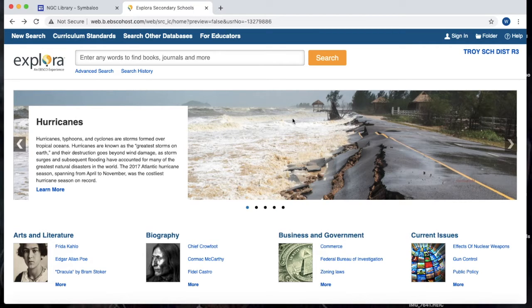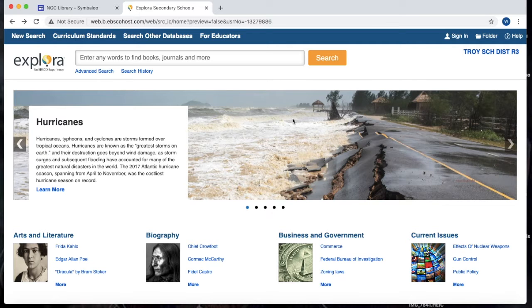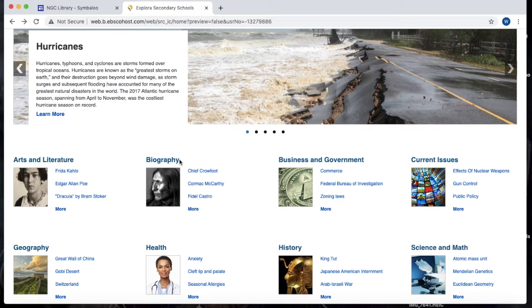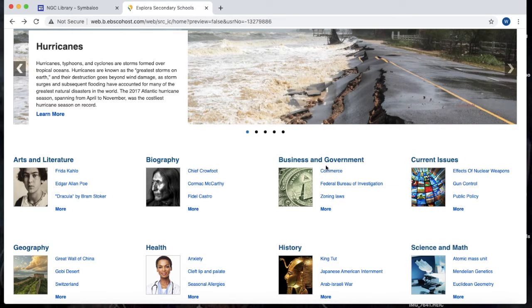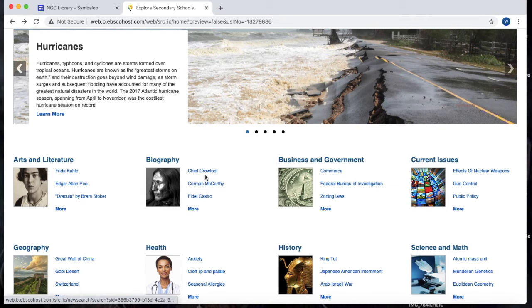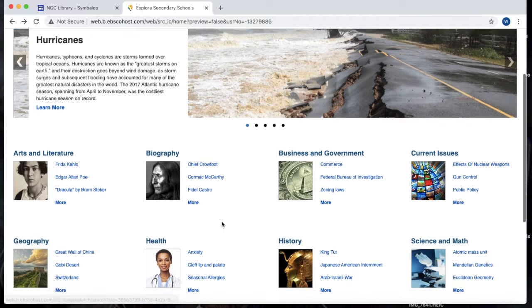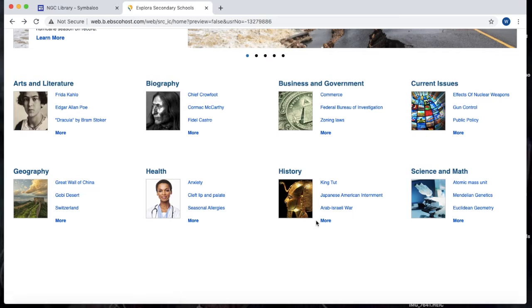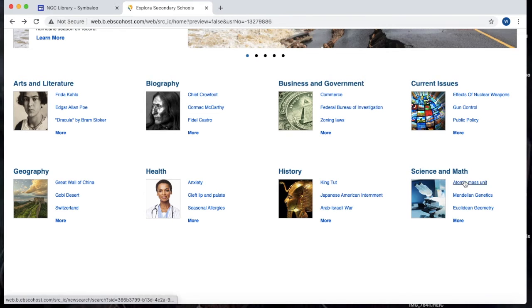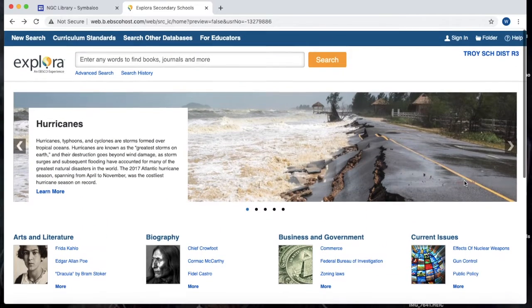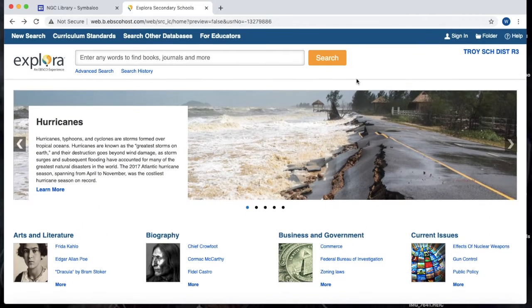Okay, so now you can see we are on the home page for Explora High School and we can see here that there are some popular topics under all of our really popular categories like art and literature, biographies, business and government and so on. So it's possible that the topic you're researching is right here on the home page. If that's the case, you can simply just click on one of these links and it will take you to a variety of resources on this topic.